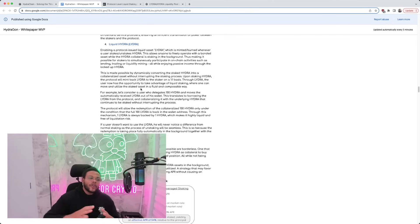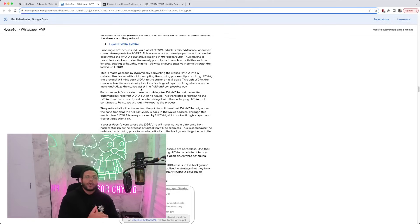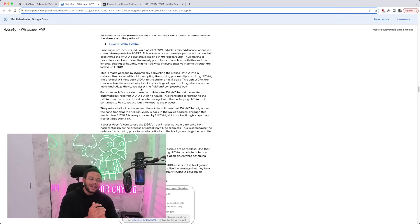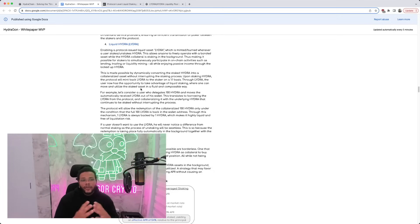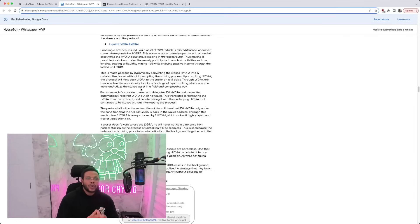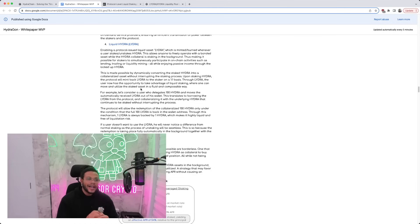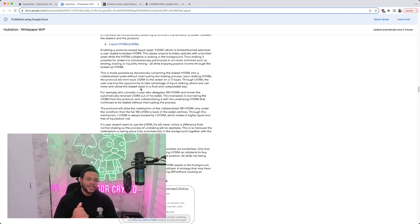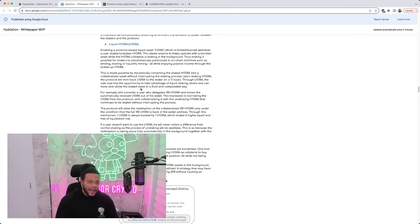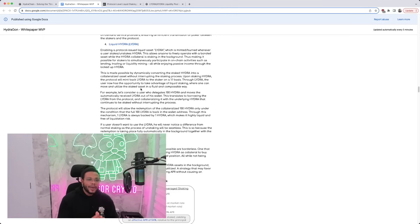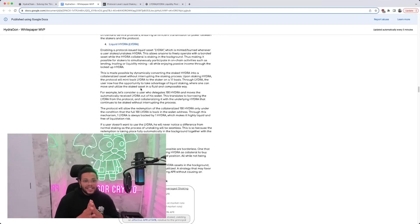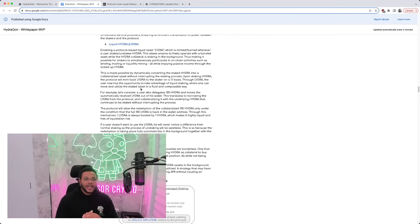Up in front of me is their white paper. This is just a section out of their white paper. I definitely recommend you guys checking that out on your own time in detail as there is a lot of information that you're going to want to read up on. But to elaborate a little further on LIDRA, enabling a protocol issue liquid asset LIDRA, which is minted and burned wherever a user stakes or unstakes Hydra. This allows anyone to freely operate with a bonded asset while the Hydra collateral is staking in the background, thus making it possible for stakers to simultaneously participate in on-chain activities such as lending, trading or liquidity mining.